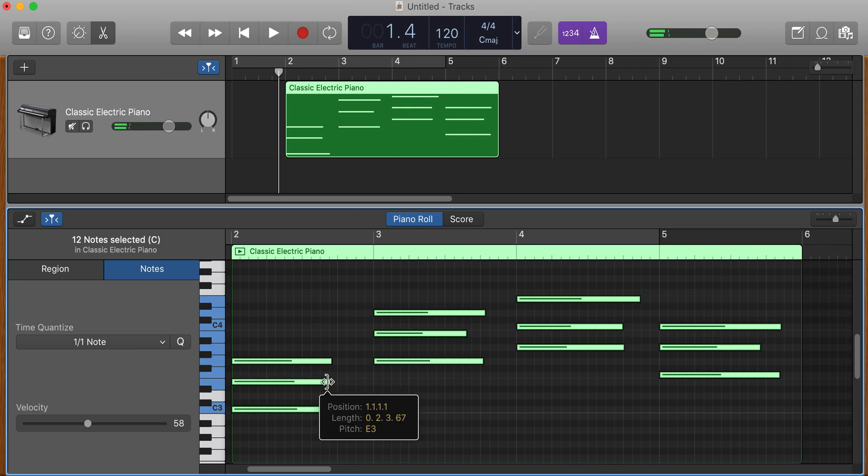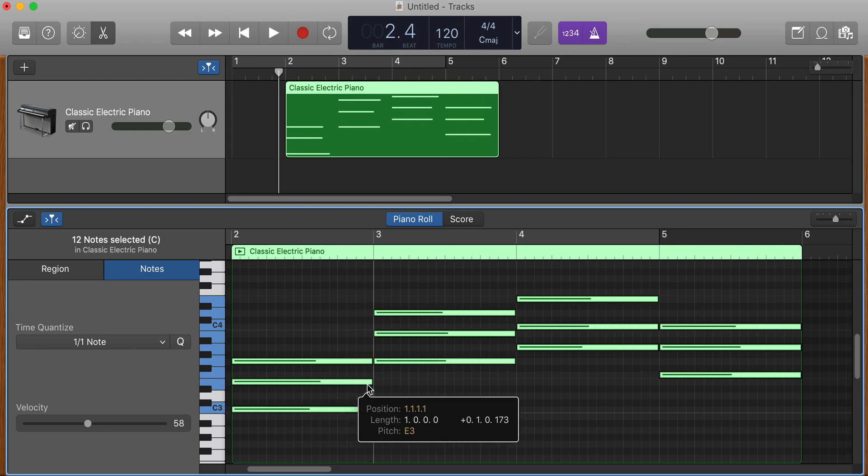Keep holding with your mouse, then hold down on your computer keyboard the Alt, Option, and Shift, and just pull them all out, and they're all the same note length.